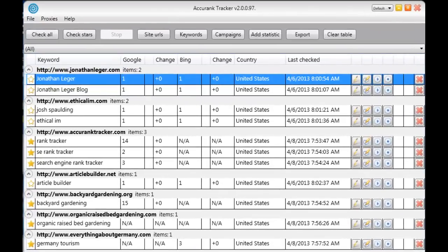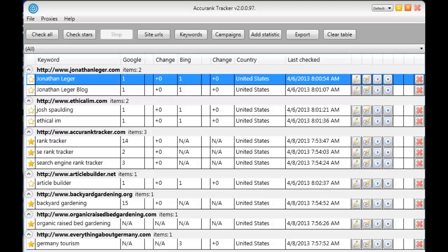Hi, in this short video I'm going to demo Accurank Tracker and show you just how quick and easy it is to use Accurank Tracker to track the rankings and more importantly get accurate ranking information for all of your websites. There are absolutely no restrictions with Accurank Tracker. You can add as many websites and as many keywords as you want with no additional charge and no recurring fees.